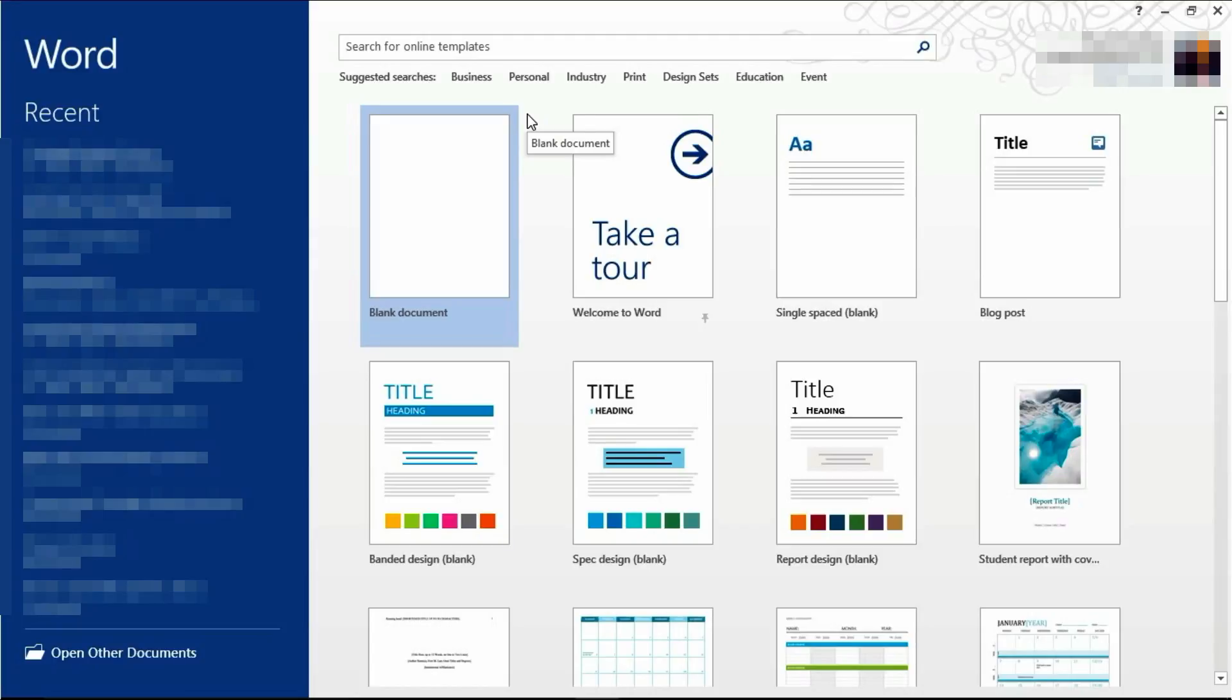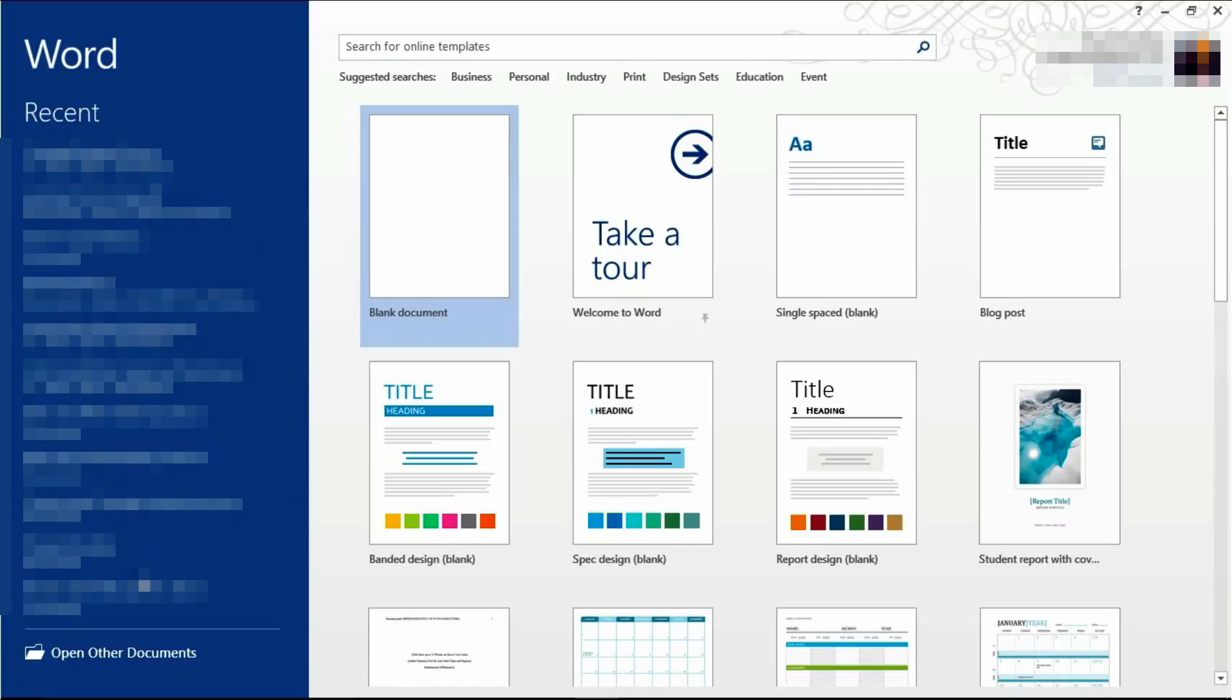When you first open Word, this is the screen that you'll be presented with. You'll have your recent documents here. You'll be able to choose one of them to open.